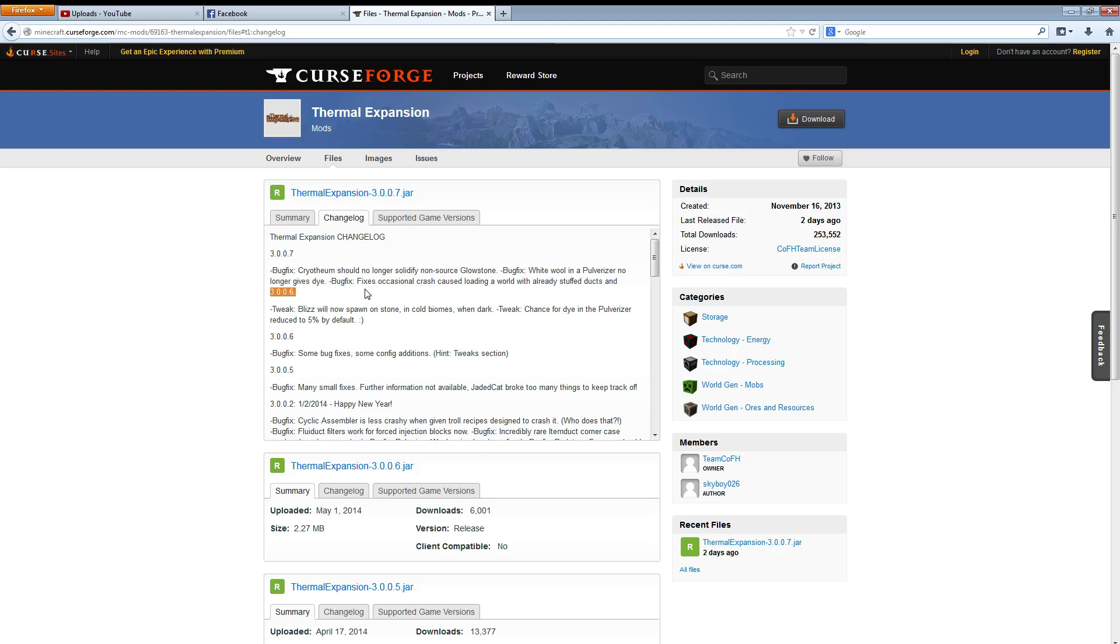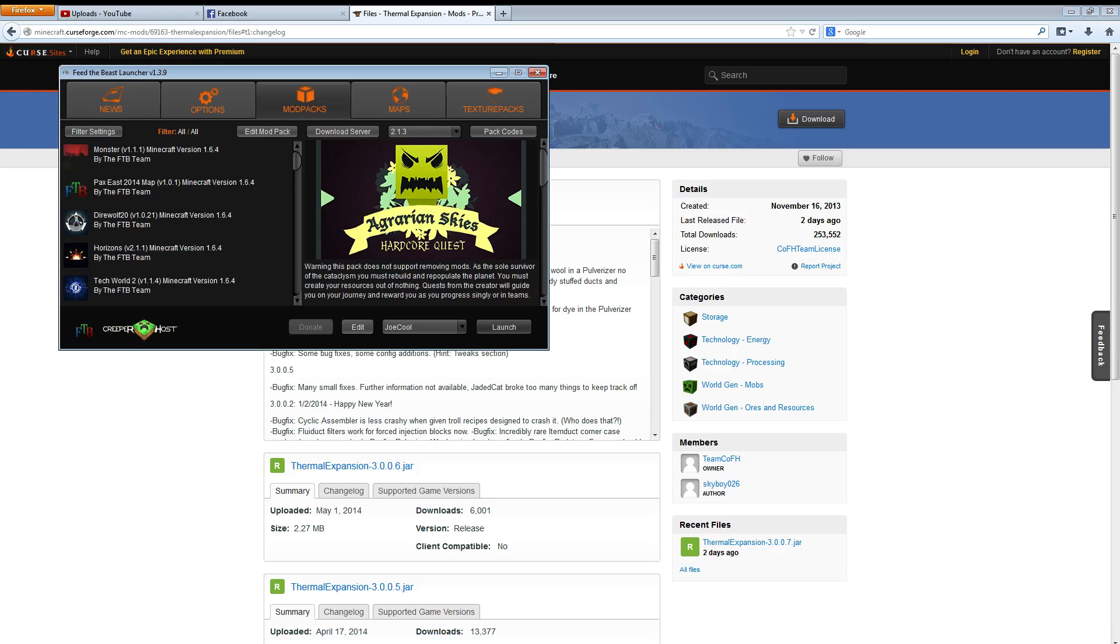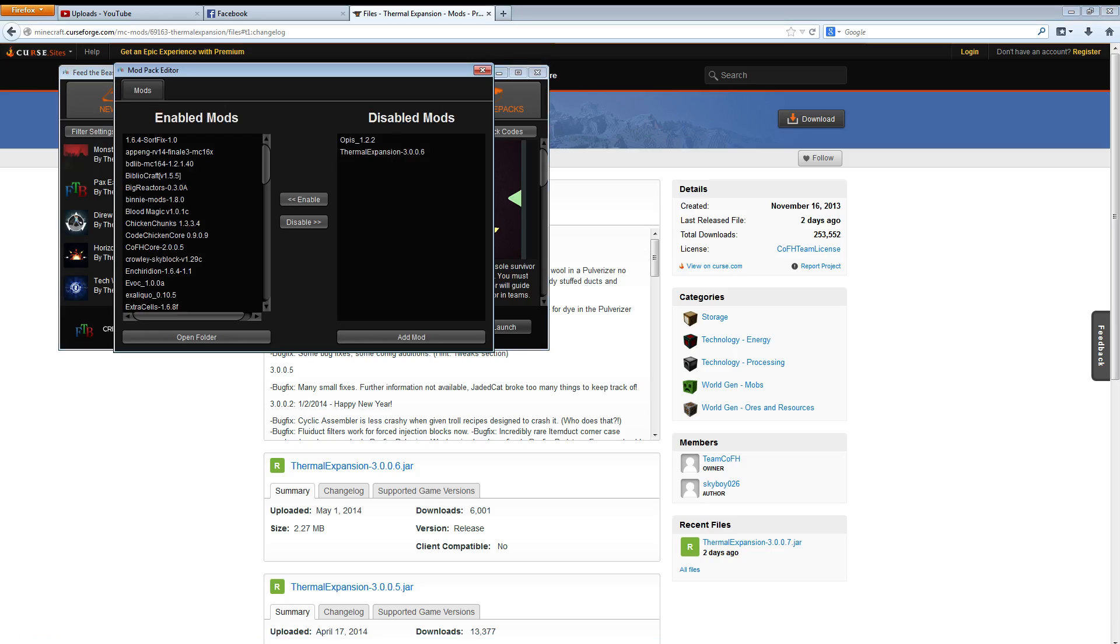So yeah, so just go ahead and load that. That's what I did. I didn't have any problems after that. It's real easy to do.